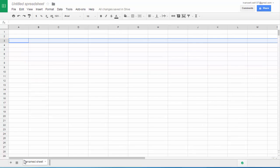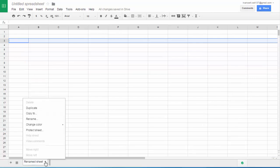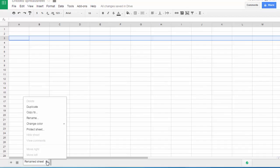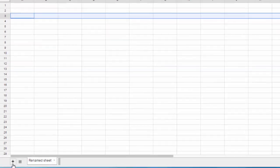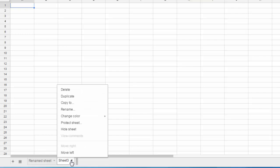Down here you have the sheets. I actually renamed this. It was sheet one before. Let me click here to add a new sheet. This is sheet three. So to delete a sheet, you click the arrow and you click delete.